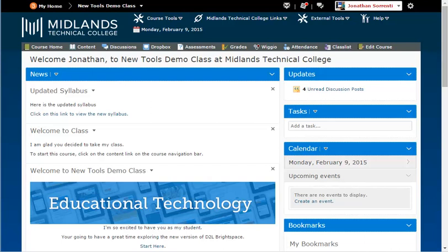First, log in to your D2L Brightspace account and go into the empty course shell or any course shell that you want to copy into.